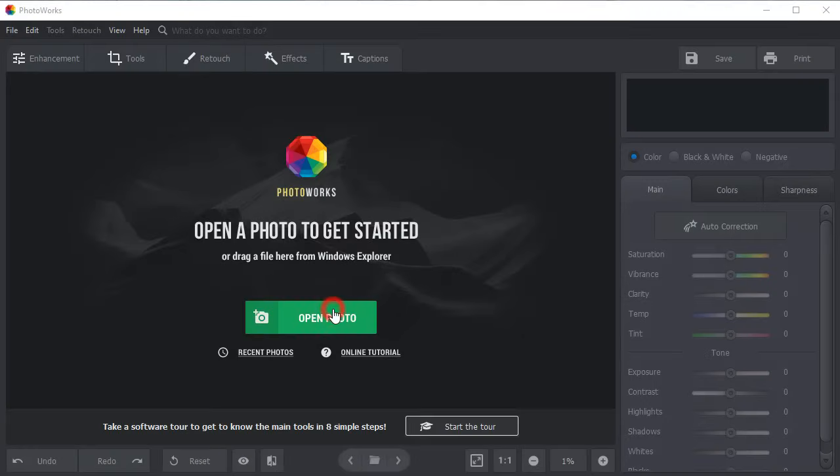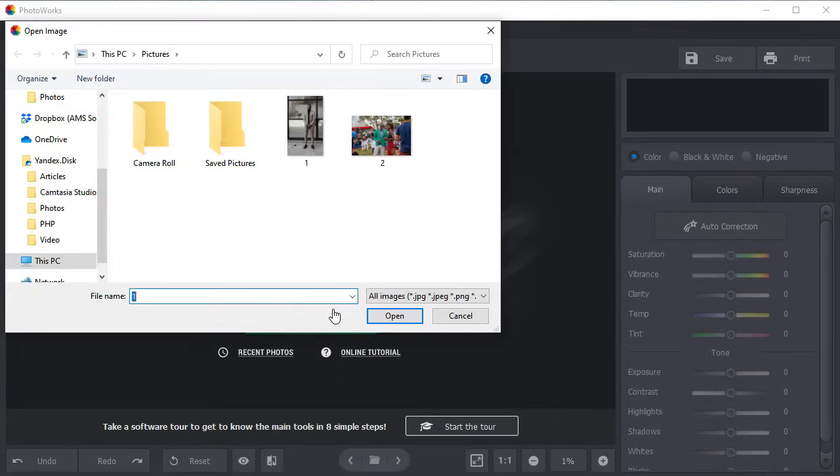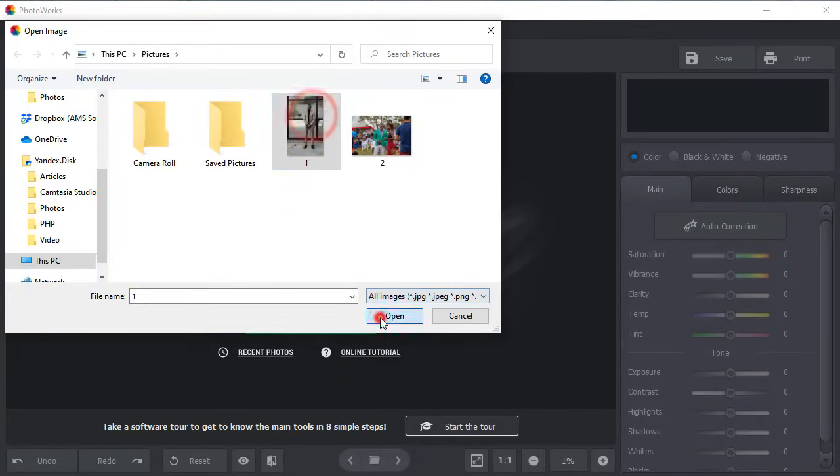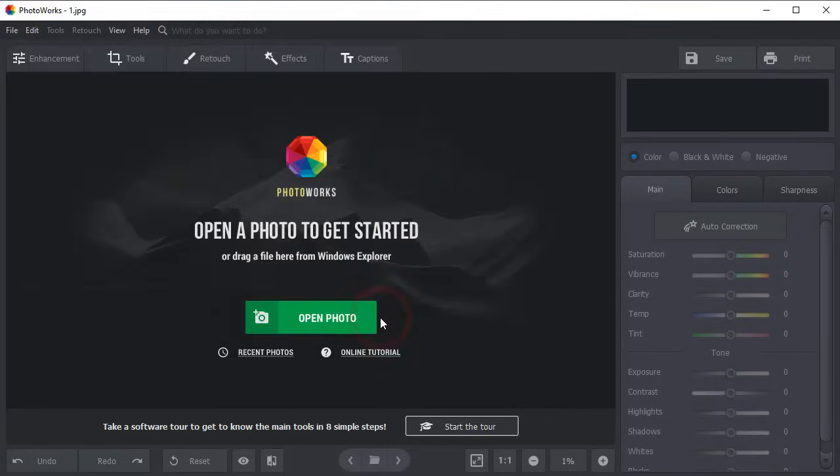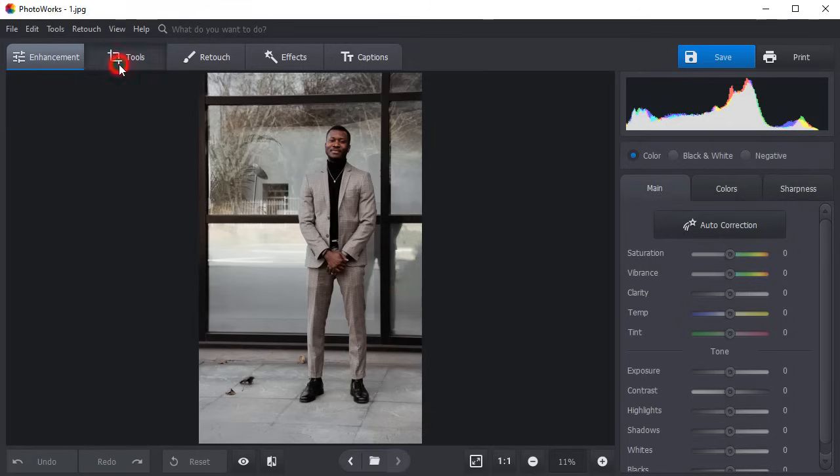Begin with opening the picture with the person that you would like to add to another photo. Go to the Tools tab and choose the Change Background tool.